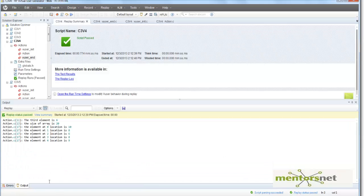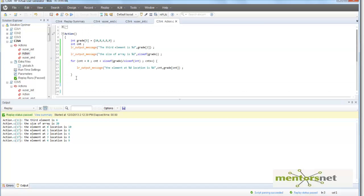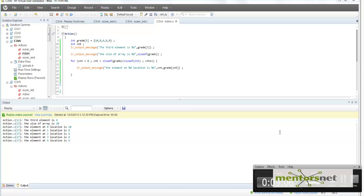Running the code, the output shows: first element is 10, second is 8, third is 6, fourth is 8, and fifth is 9. This is how you manipulate an array variable in C. Thank you.